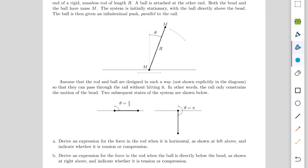In the question, a bead is placed on a horizontal rail along which it can slide frictionlessly. It is attached to the end of a rigid massless rod of length R, and a ball is attached to the other end. Both the bead and the ball have mass, and the system is initially stationary with the ball directly above the bead. The ball is given an infinitesimal push parallel to the rail. We assume the rod and ball can pass through the rail without hitting it, and the rail only constrains the motion of the bead. Two subsequent states are given: in Part A and B we find the force in the rod (tensile or compressive), and in Part C we find omega as a function of theta.